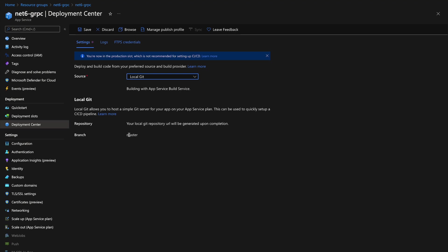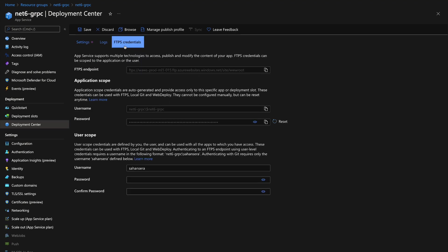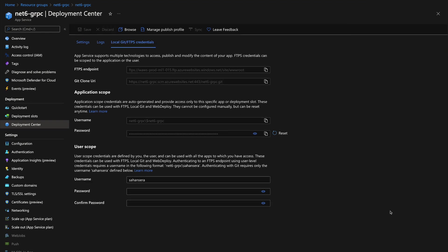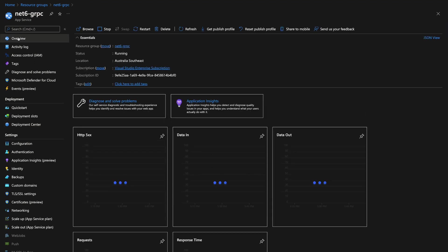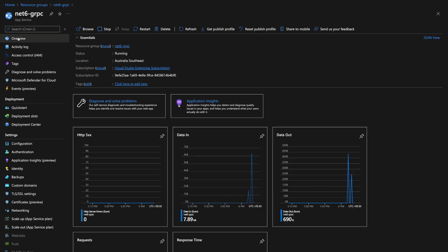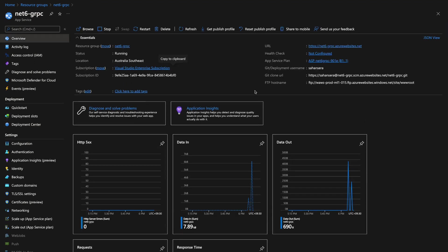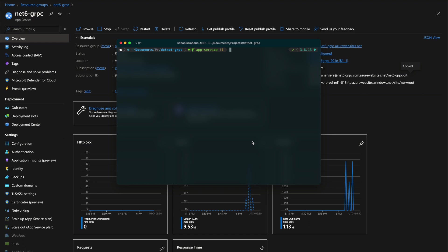Once you've set that, click on FTPS credentials. Under user scope, you need to set a username and password here so you can use that when you push your code into the App Service. You'll be asked to enter these credentials. Don't forget to click on save. Before we set our local environment, we need to get the git URL for our App Service. Let's head over here. As you can see, there's this field called git clone URL. Make sure you copy that.